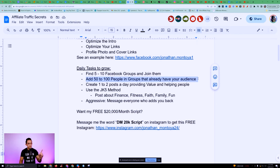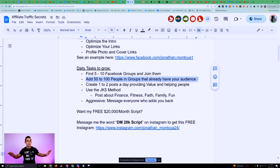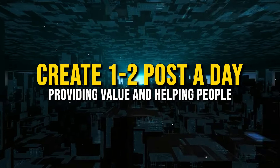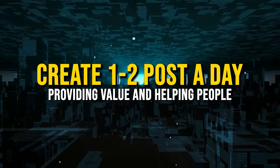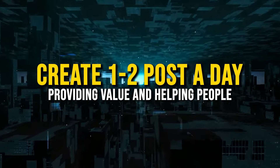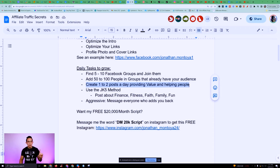I use my Facebook profile strictly for business — I'm always attracting people to buy my products and services. That's the goal of my Facebook profile. I never DM people cold. What I do — and this has worked really well — is I create one to two posts a day providing value and helping people. I'm not always just saying 'buy this, buy this.'